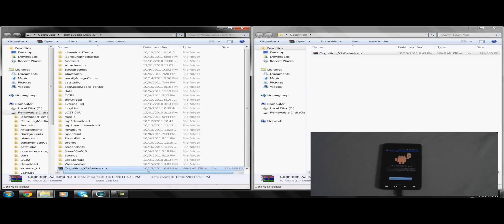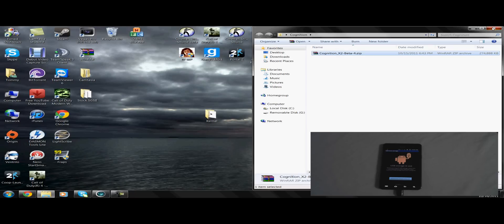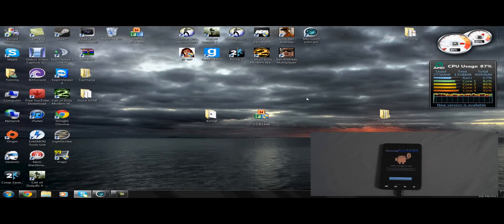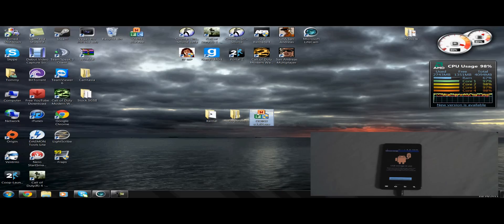Now that it is done downloading, cancel out of both folders, and now we're going to open Odin and begin flashing the Kernel.